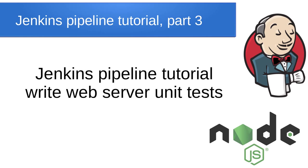In this video we will write unit tests for our web server. Unit tests are very important during an automated deployment. They allow us to check if the developer didn't break something.